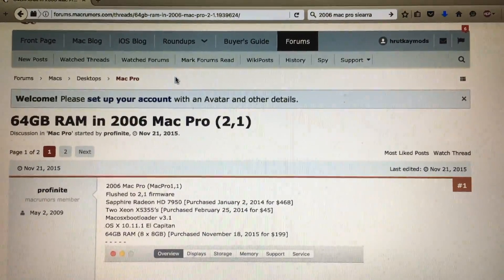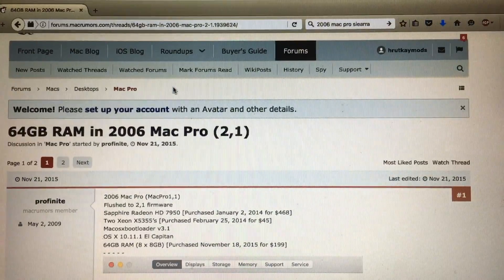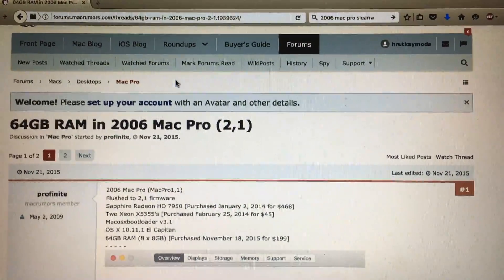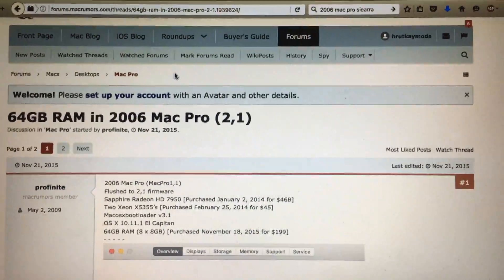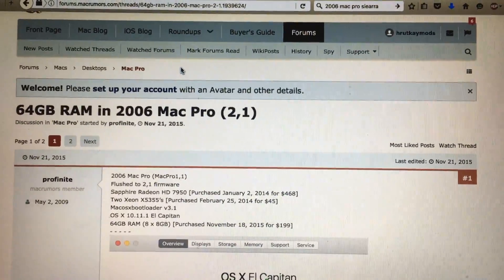Anyway, guys, thank you for watching and this has been a Rutke Mods video.